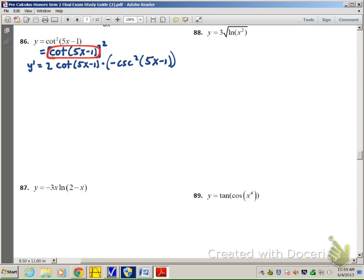But then we also have to multiply by the derivative of 5x minus 1, which is 5. So when we put everything together, we have a 5, a 2, and a negative, giving us negative 10. The final answer is negative 10 times cotangent of (5x minus 1) multiplied by cosecant squared of (5x minus 1).